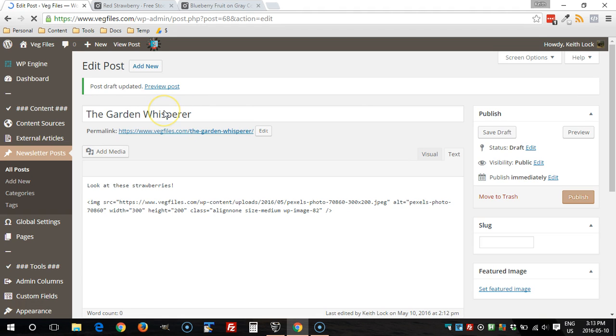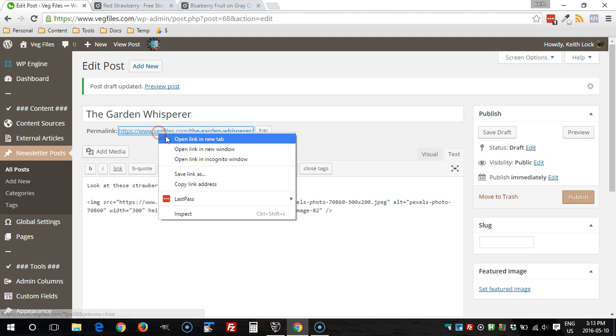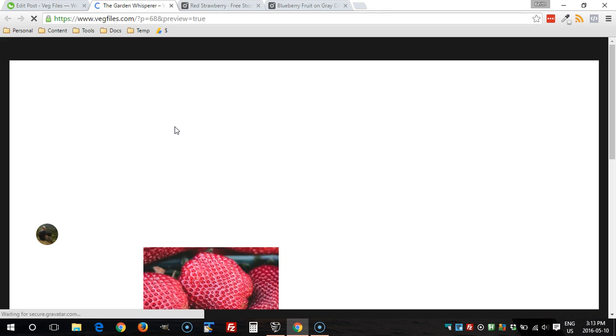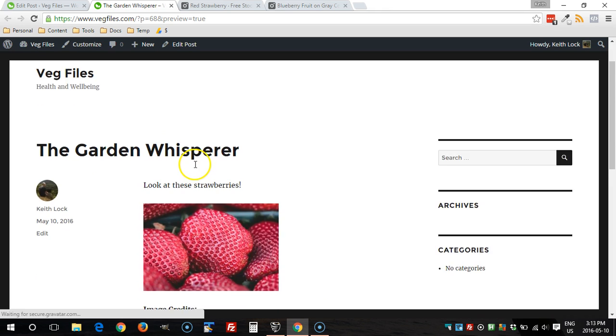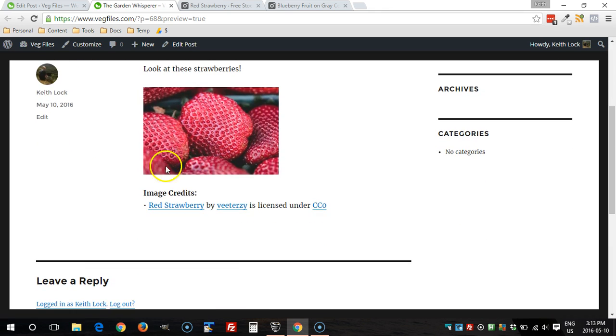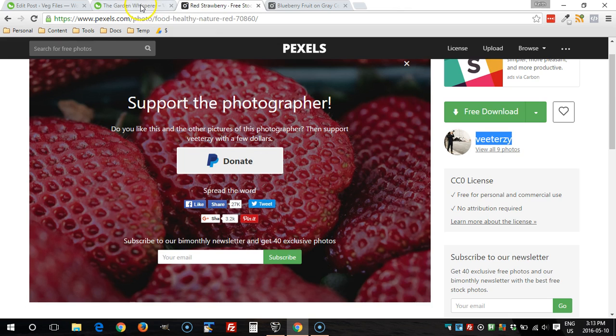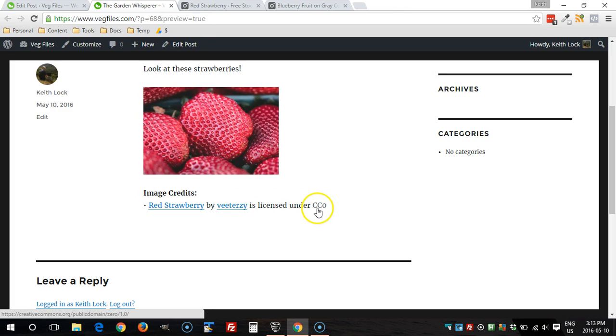And now, besides providing the extra fields for the image, this plugin also displays the citation below the post. So when we view the post, we can actually see the credit for that particular image. You can see here the name of the image is linked to the actual image URL, and then again to the author URL and the license URL.